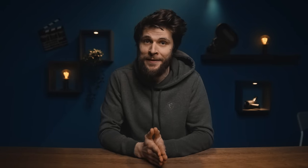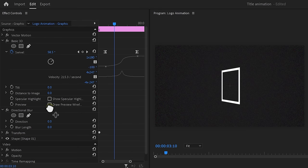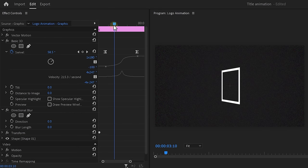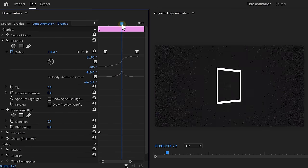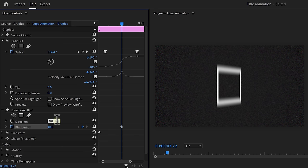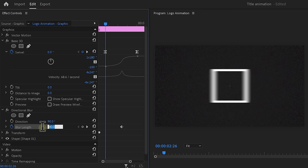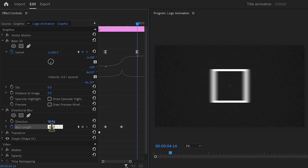Now with movement comes motion blur, but the basic 3D effect doesn't have that option. So we're going to create that ourselves. Find the directional blur effect in the library and drop it onto the shape. Move the playhead to the middle of the animation and set the blur length to 40. Then set a keyframe. Of course, set the direction to 90 degrees. Move the playhead to the start of the swivel animation and set the blur length to 0. Do the same for the end of the animation of course.